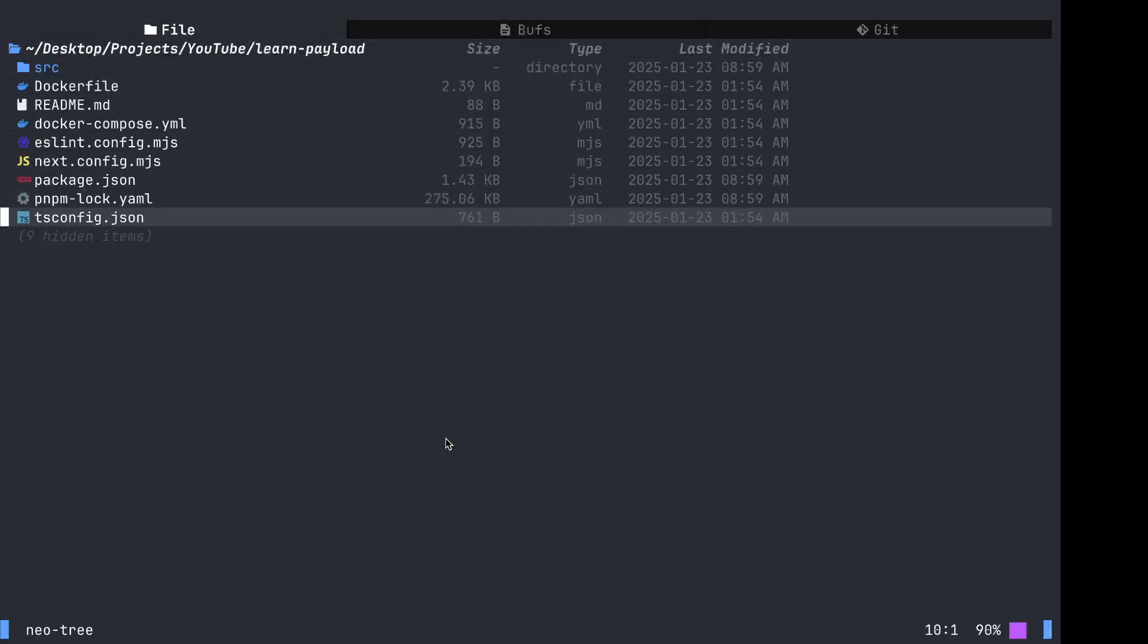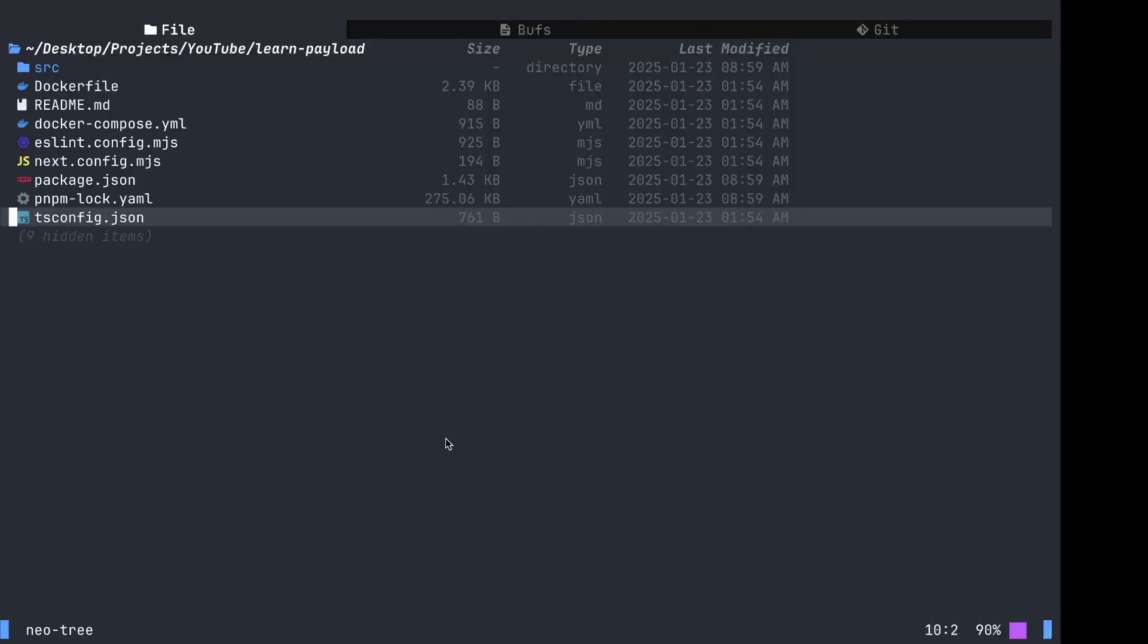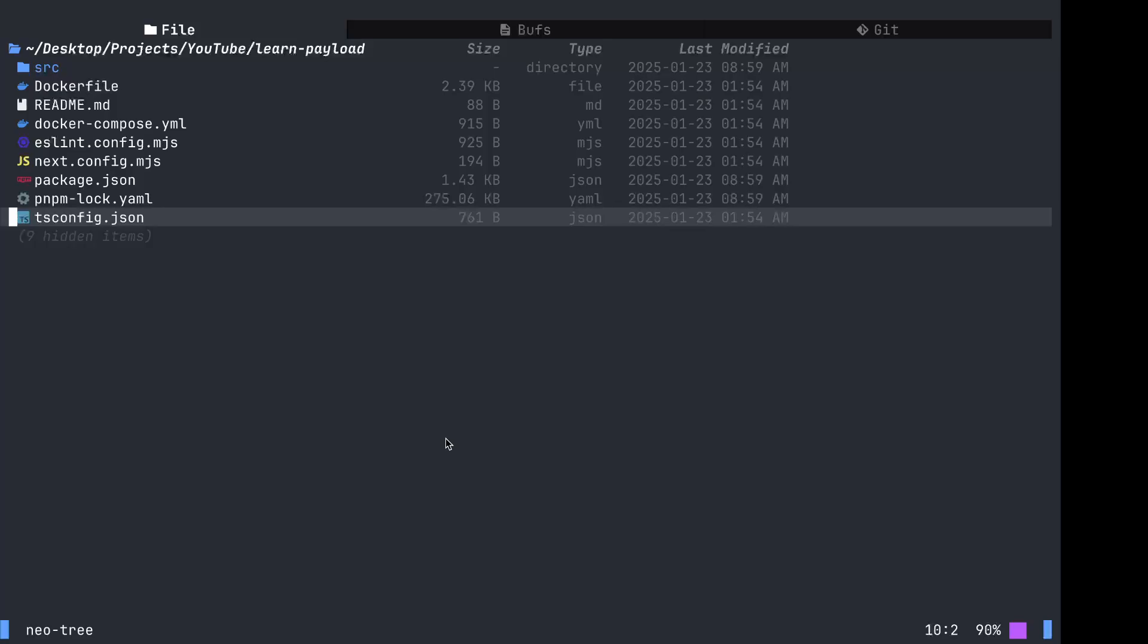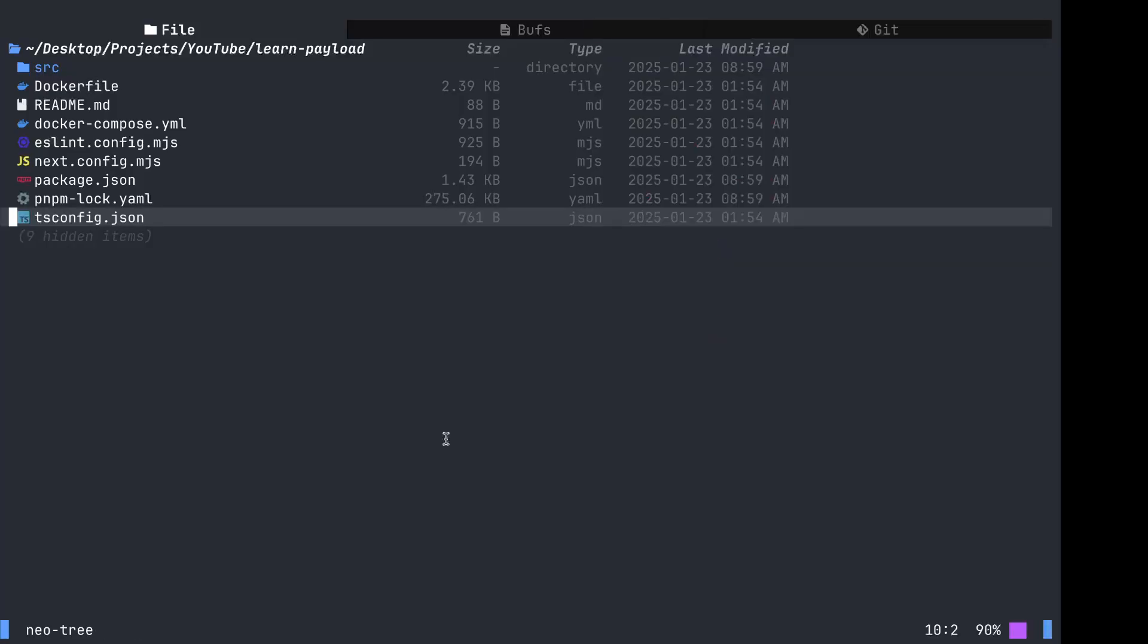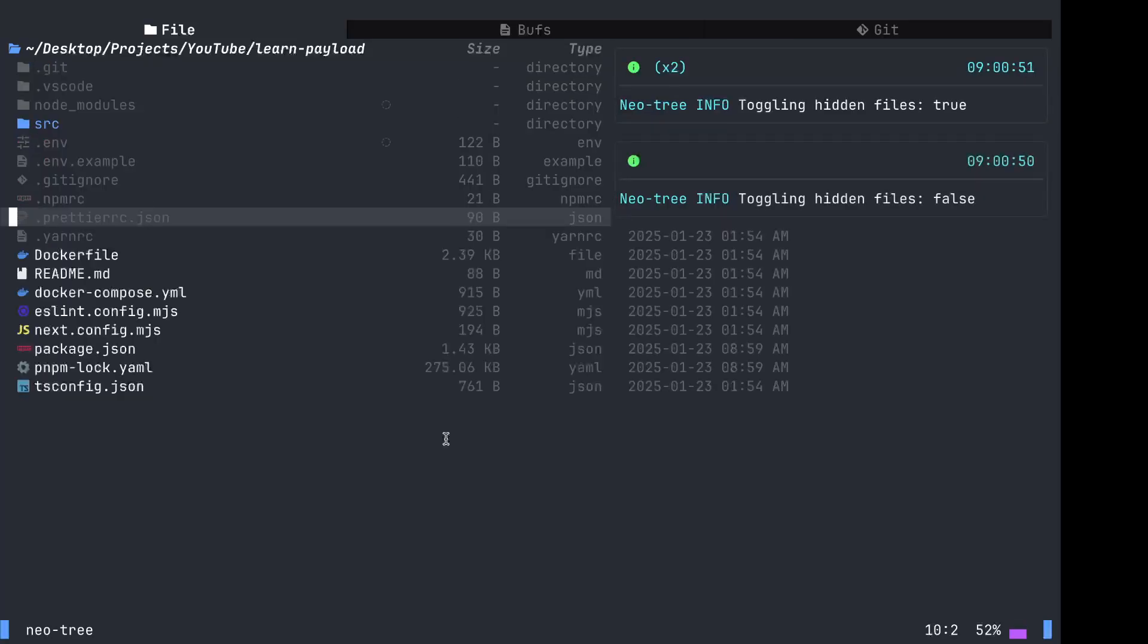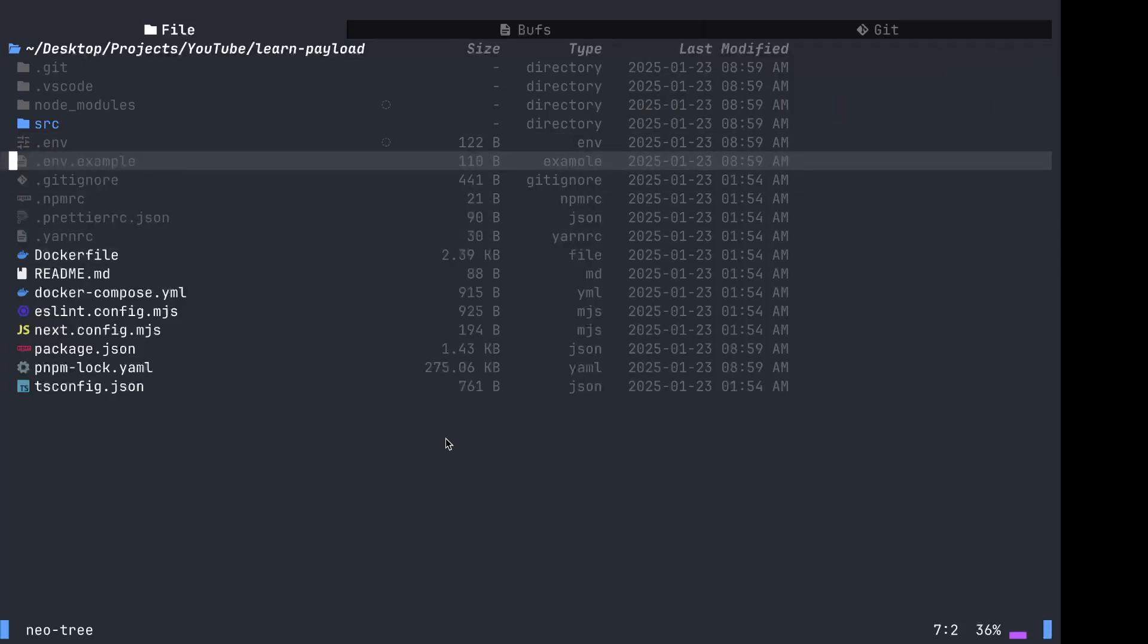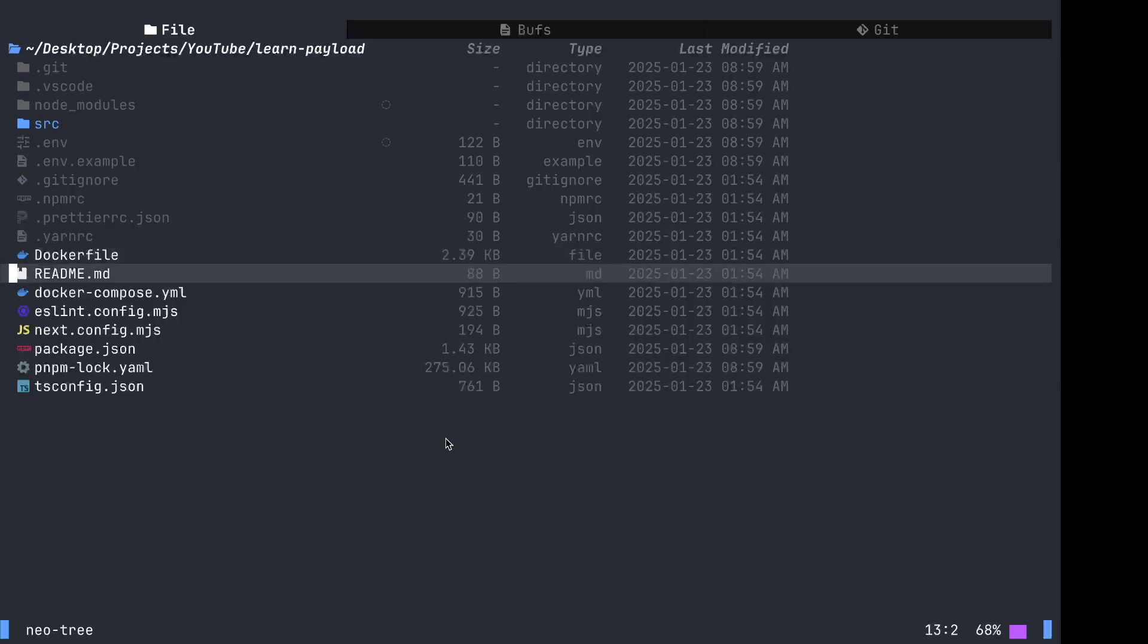We have tsconfig. I just wanted to make sure I saw all of the files, not just the unhidden ones. We have Git source. I don't think we need to worry about this Docker file. I think this is just for if you wanted to run it in Docker, whether it's in production or even local. Let's take a look at the README.